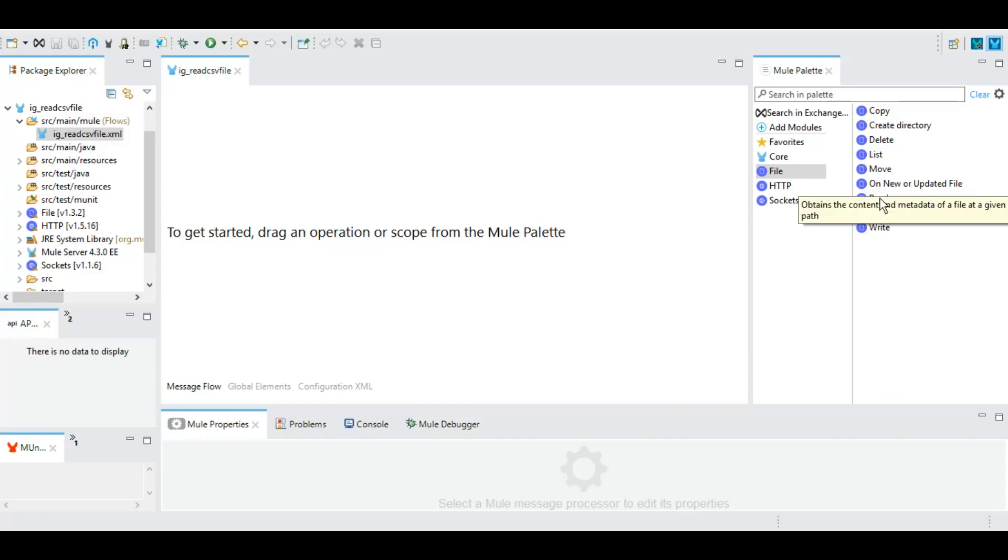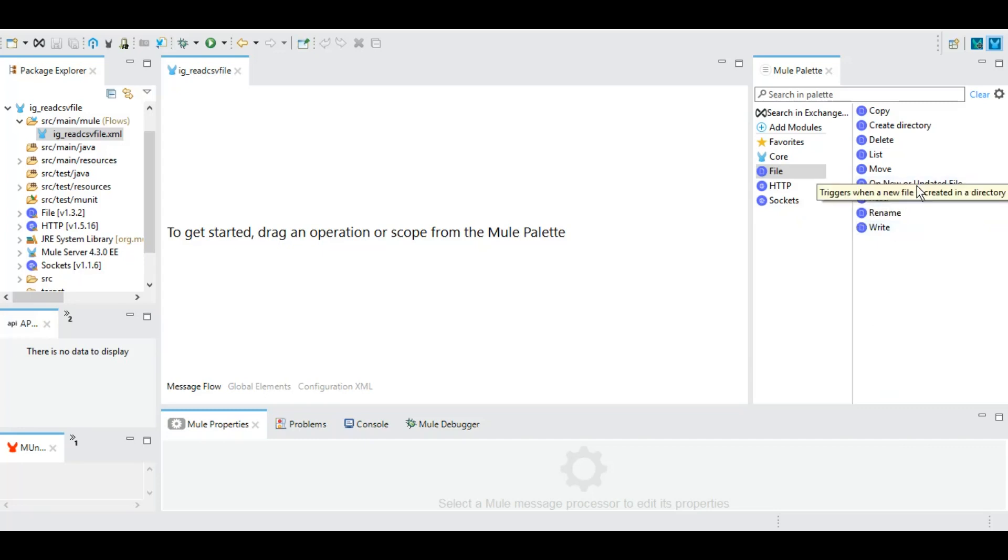Read mostly works as a sync read operation. Here we have this 'on new or updated file' which is like a polling file. Once we configure it, this particular event will be listening to a particular directory, and the moment we have a certain file there, it will pull that file.